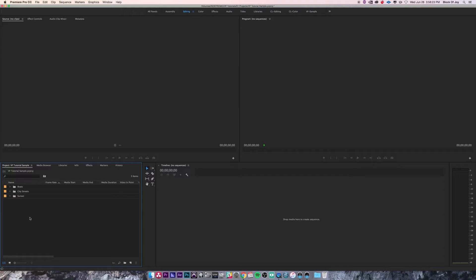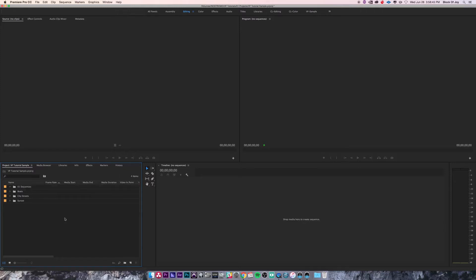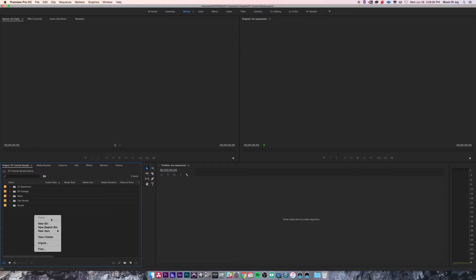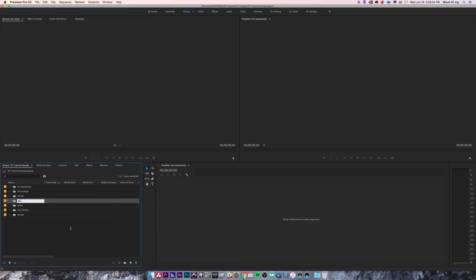You can also create sub-bins within bins to better organize your project. What I like to do is create bins for the different kinds of media I'll be working with. To create a new bin, you can click the New Bin button at the bottom — I'll name this one '01 Sequences' — or use the hotkey Command+B for bin. I'll name this '02 Footage.' You can also right-click and choose New Bin, and I'll add '03 MX' and '04 GFX.'